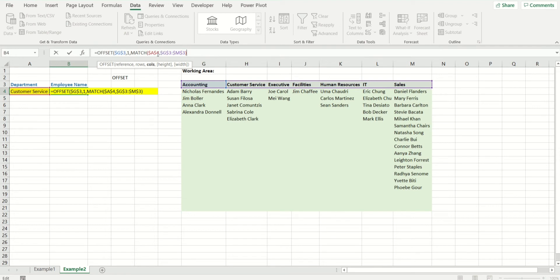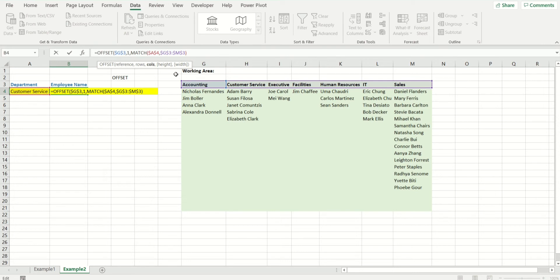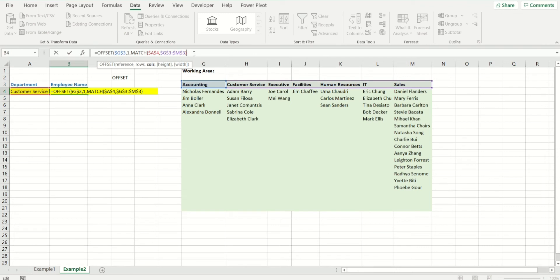So if I look at this match function and my selection is customer service, match is going to show me column two. But offset is going to be reading it as zero, one, and two. So it's going to give me a list of employees for executive, and that's not what I want. So to handle that, I'm just going to do a simple minus one and it's going to be fixed.